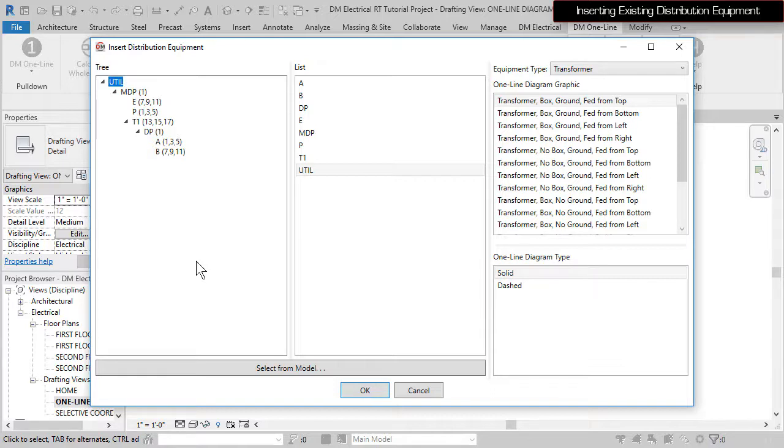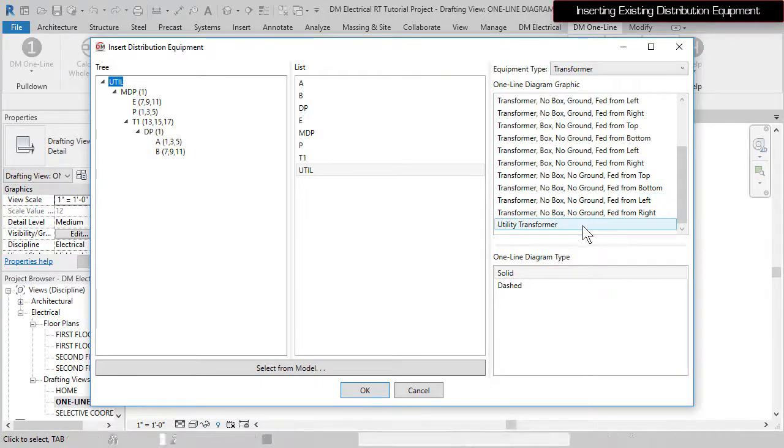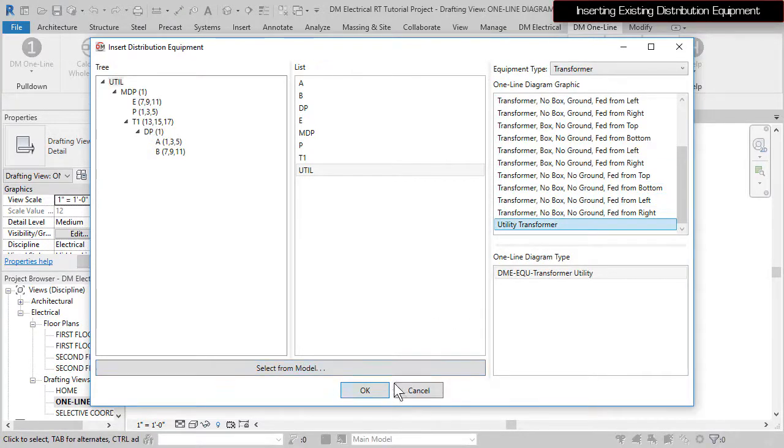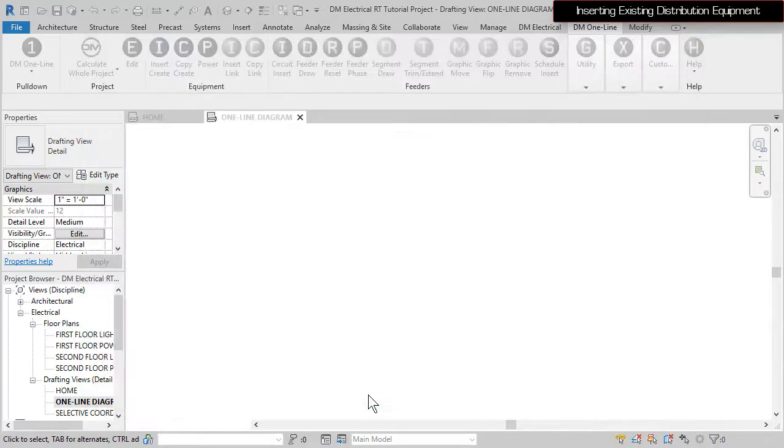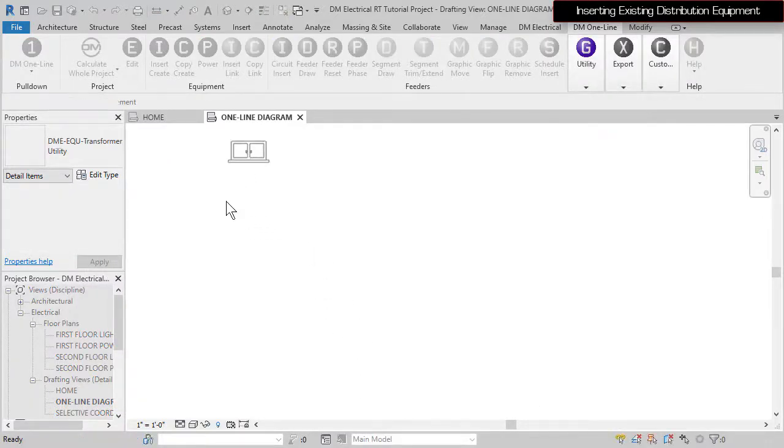Select Util. Set the one-line diagram graphic to Utility Transformer and press the OK button. Specify a point on the drafting view to insert the graphic.